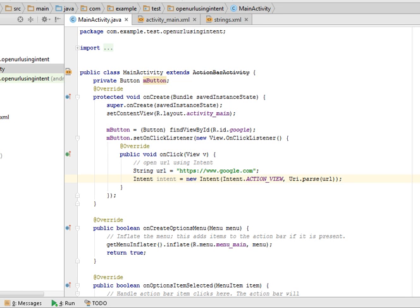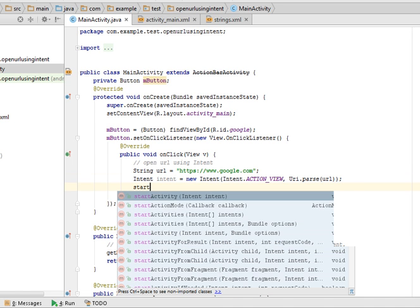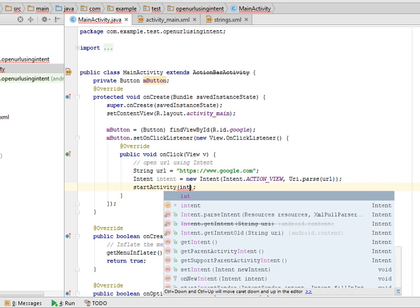If it will start from the https then it will open all the applications, all the browser type applications. We can simply say all the browser type applications will be open. So now startActivity(intent).